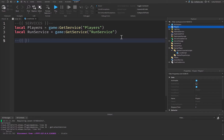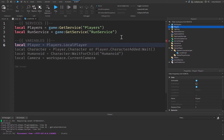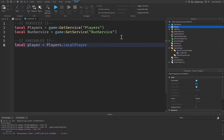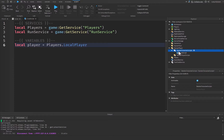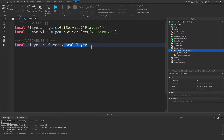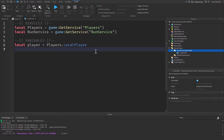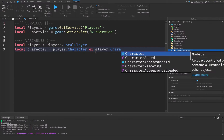Let's drop down and get into the variables section of our script. Local player will be equal to players.LocalPlayer. Since this script is inside StarterCharacterScripts, when the player's character loads it moves there, so players.LocalPlayer will get us easy access to the local player — which is pretty cool.